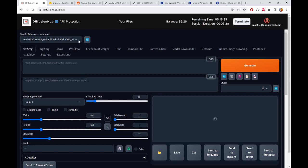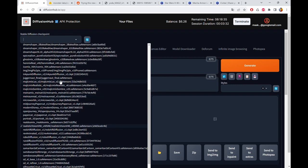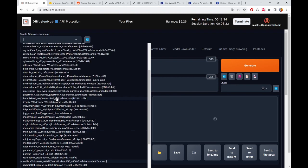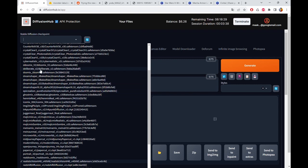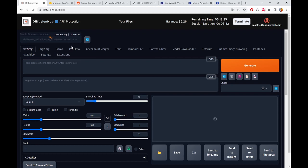Now I will use Deliberate. As you can see you have a lot of pre-installed checkpoints. So we take Deliberate. It takes a little bit to load but not a lot of time.